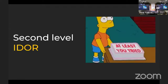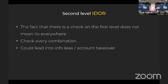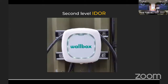Second-level IDOR is when the first level of IDOR is correctly defended but there is a second level in the request that is not. The fact that the check on the first level is there does not mean that it is everywhere. Check every combination possible — it could lead to info leakage, which is enough to move around, or account takeover.